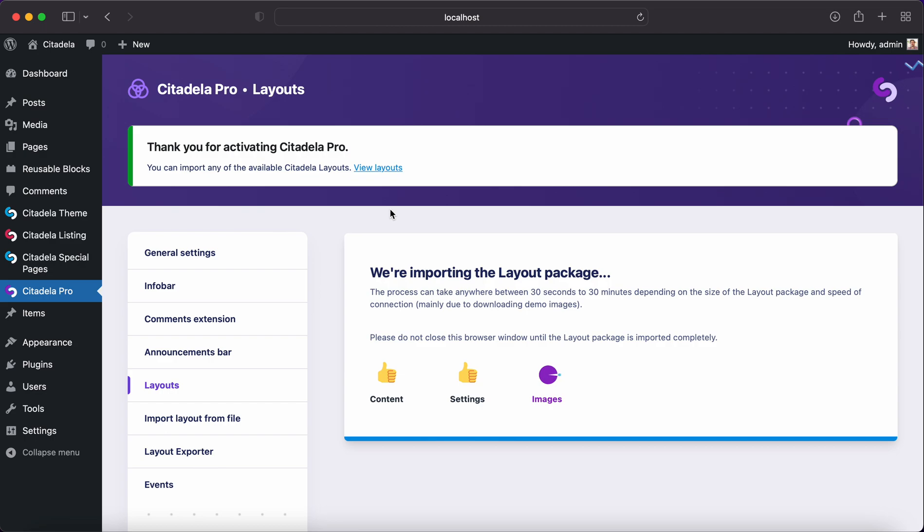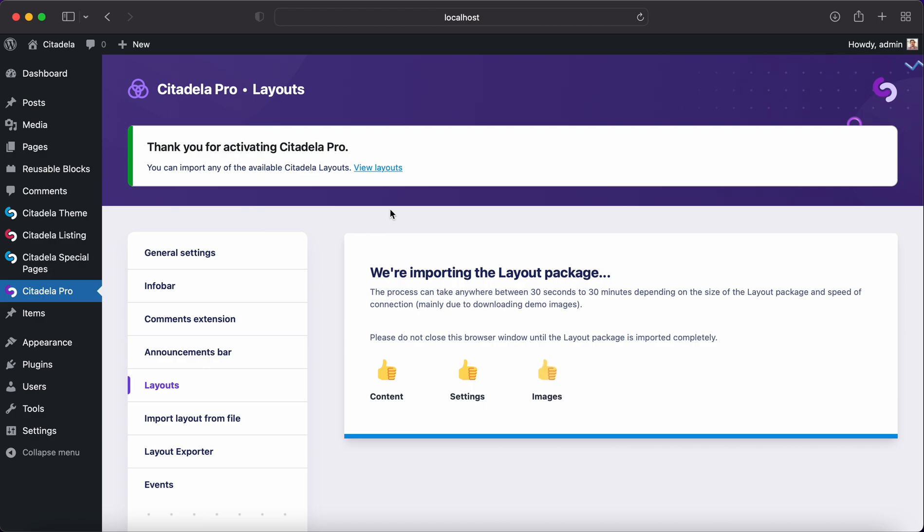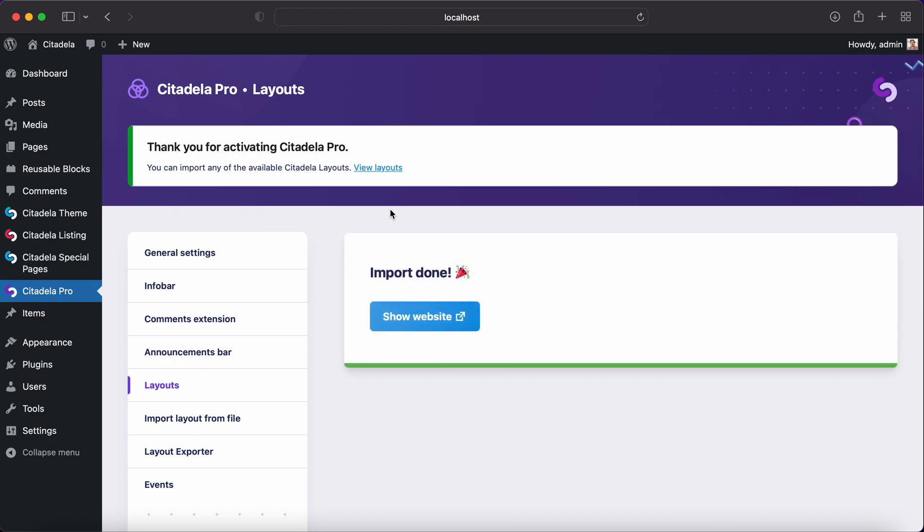All these images are free to use. You can use these images also on your commercial website. You don't have to worry. This download process will take somewhere between a few seconds to a few minutes depending on your internet speed.